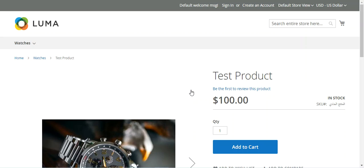A simple product can have custom options with a variety of input controls, which makes it possible to sell many product variations from a single SKU. In today's video tutorial we'll be checking out how to create a simple product with customizable options in the admin backend panel.